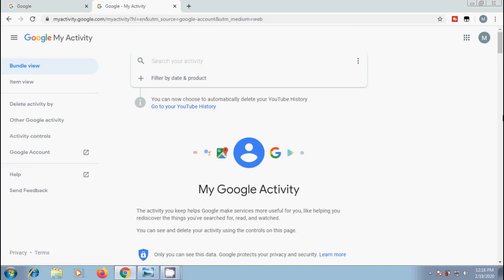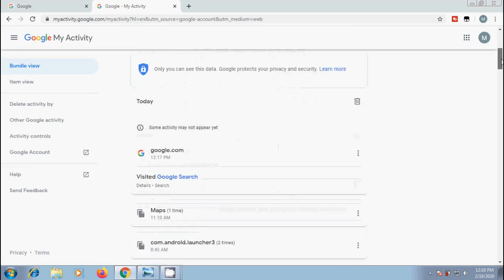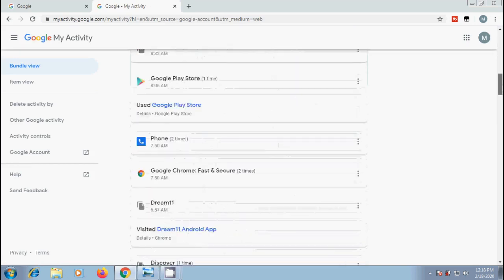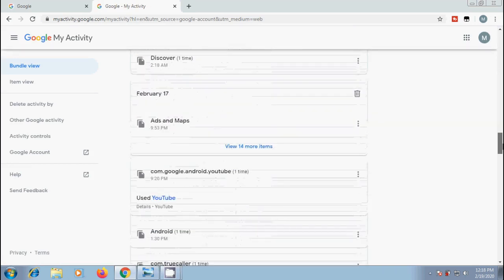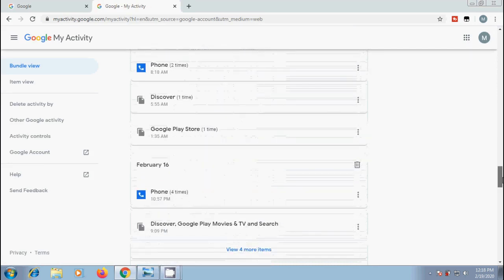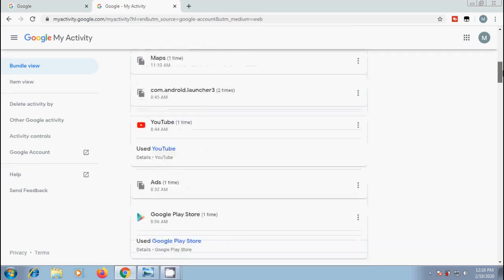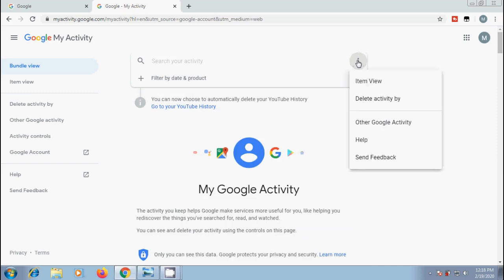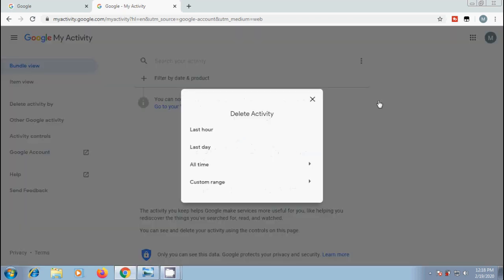In Google My Activity page, we can see the list of all our activity in day by day wise. Again, come to top. Click on more. That is three dots next to search your activity. From the options, please select to delete activity by.